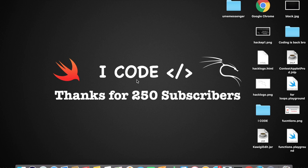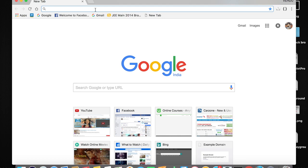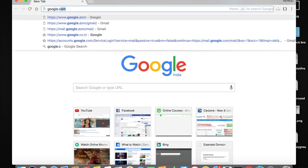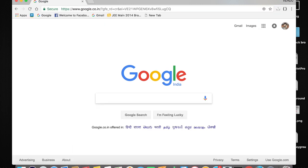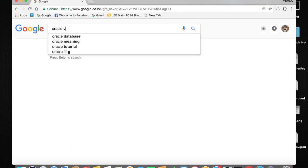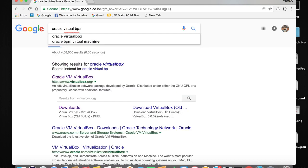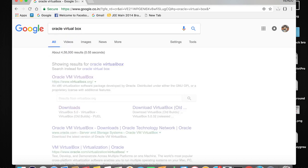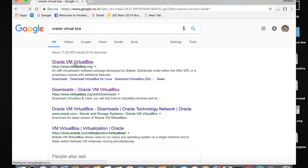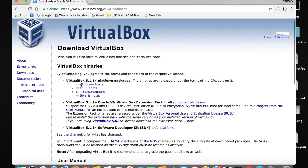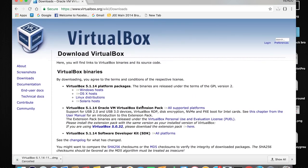Open your favorite browser — for me it's Google Chrome. Go to google.com and type in "Oracle VirtualBox". Click on the first link in the results.